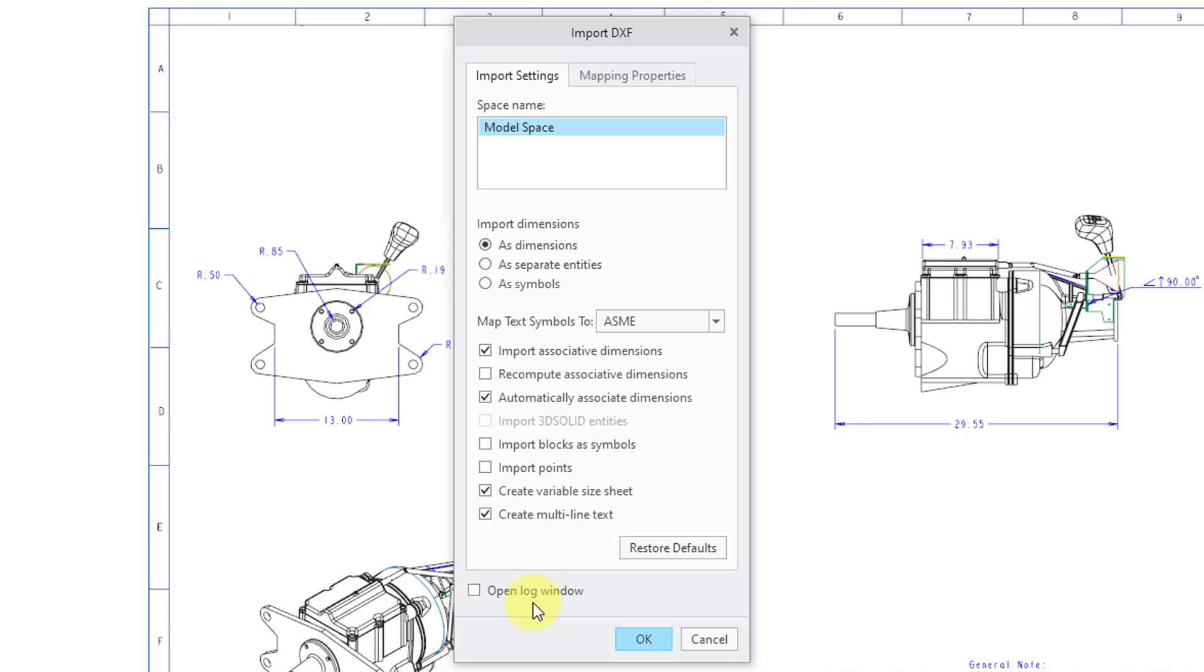There's also the option to open a log window. A log file is created which basically gives a summary of the numbers and types of entities that are imported. But honestly, I never care about that. Alright, so that is the first tab.